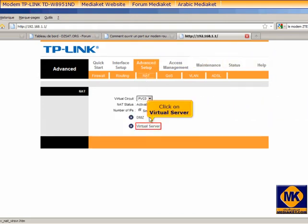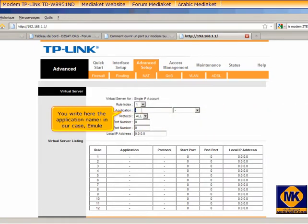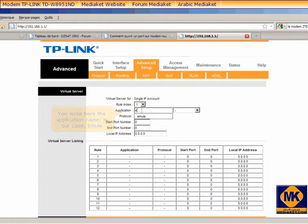Click on Virtual Server. Enter here. You'll write here the application name. In our case, aMule.